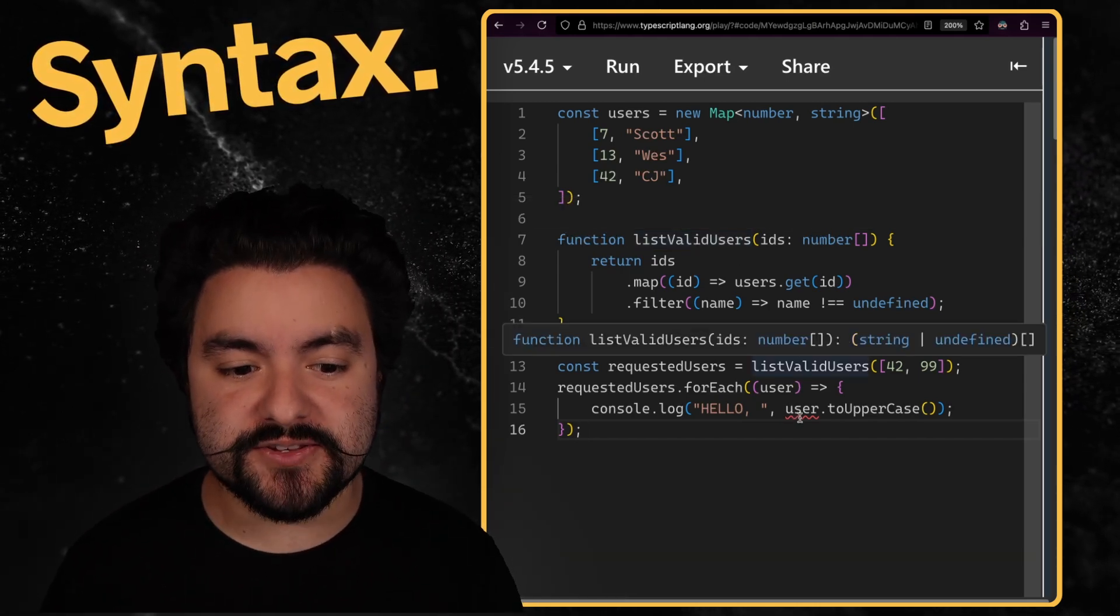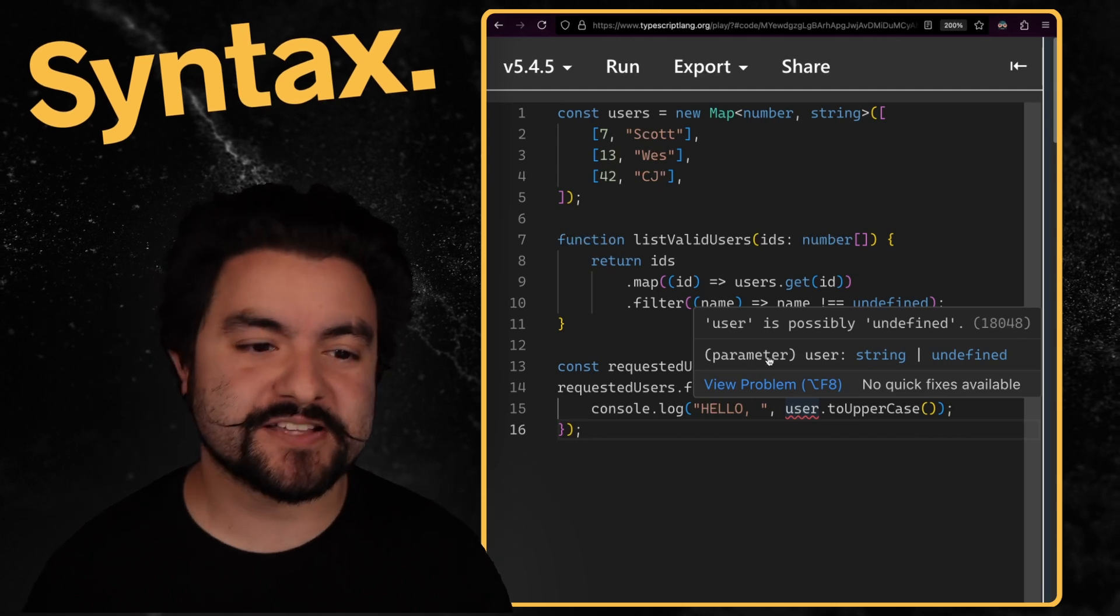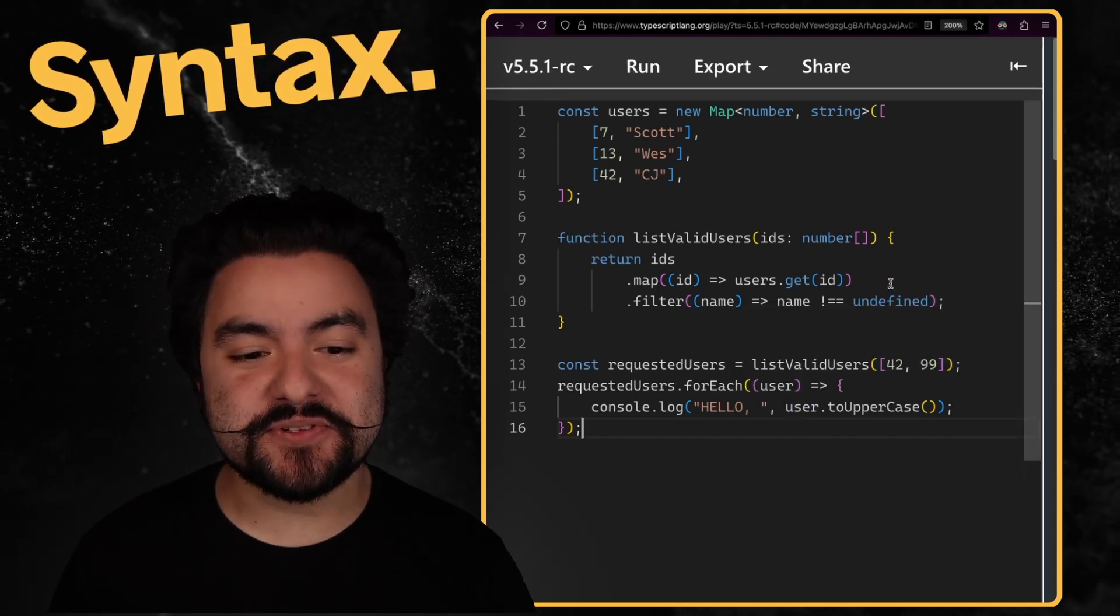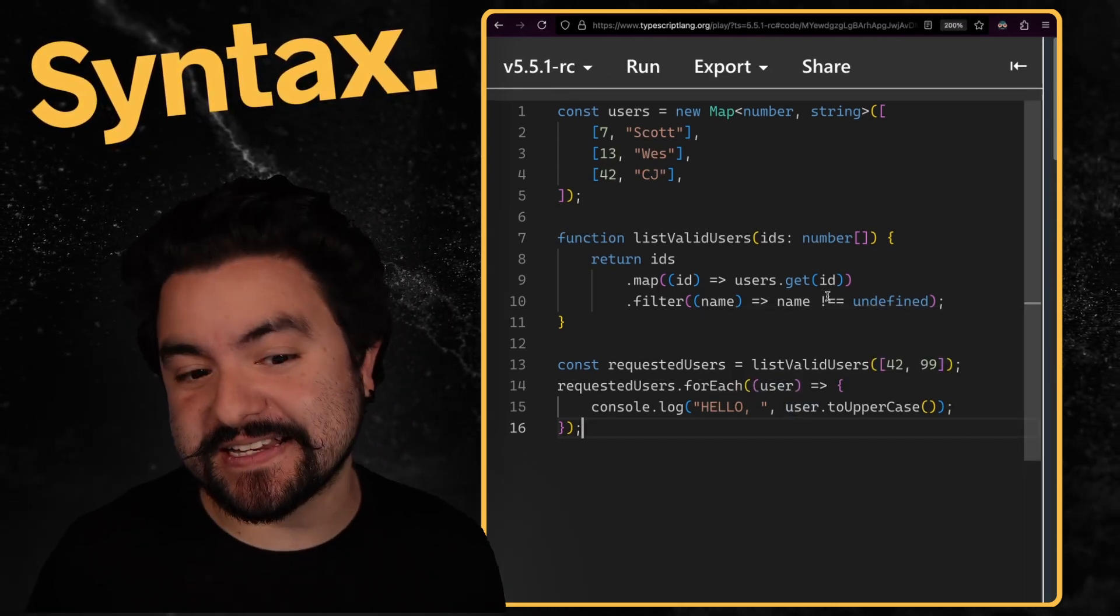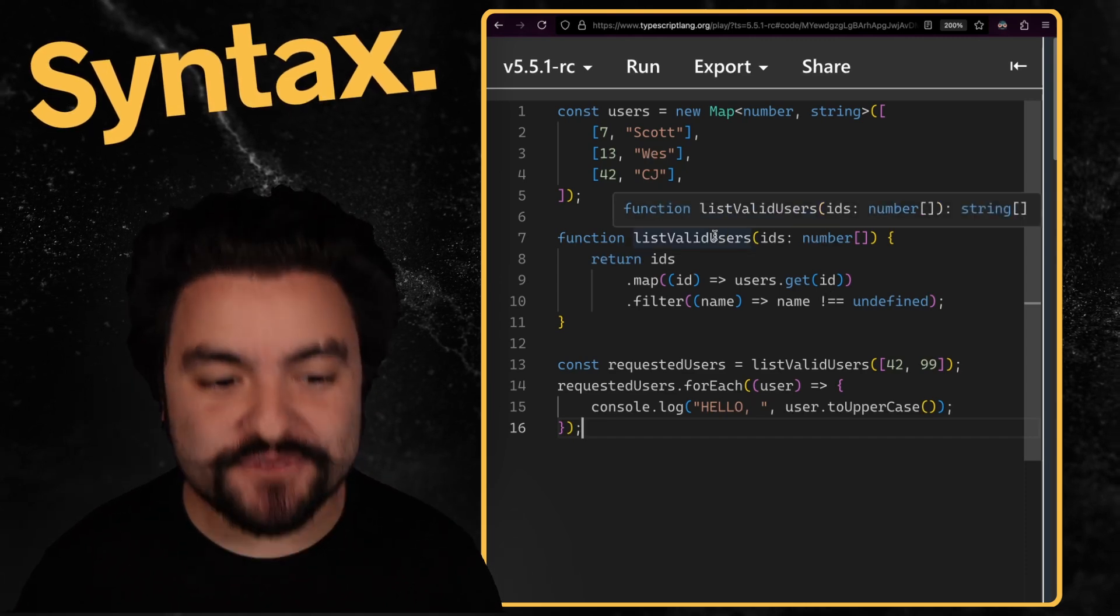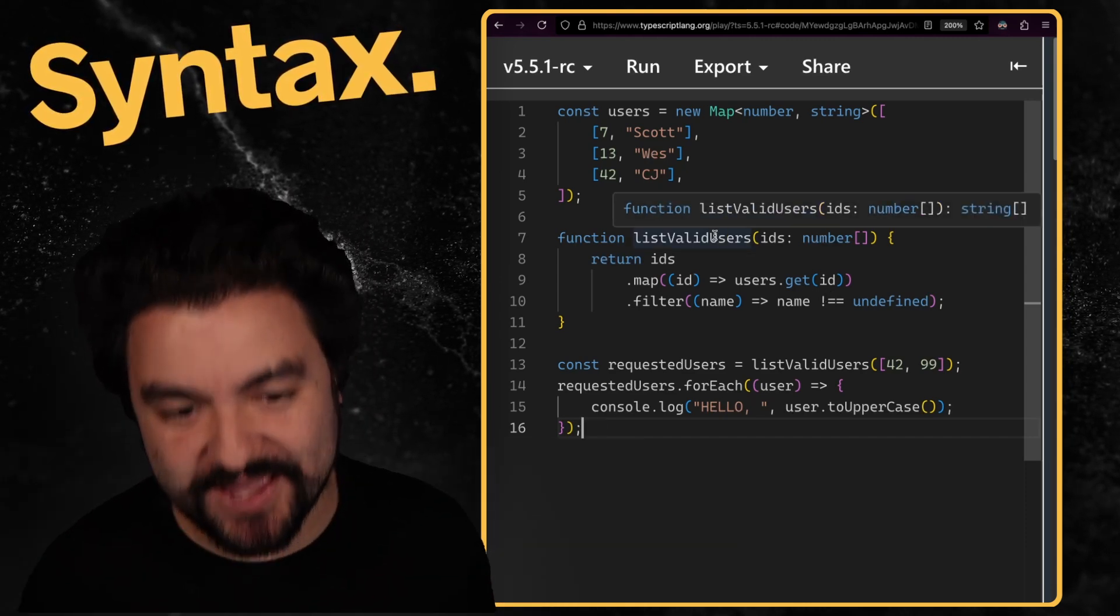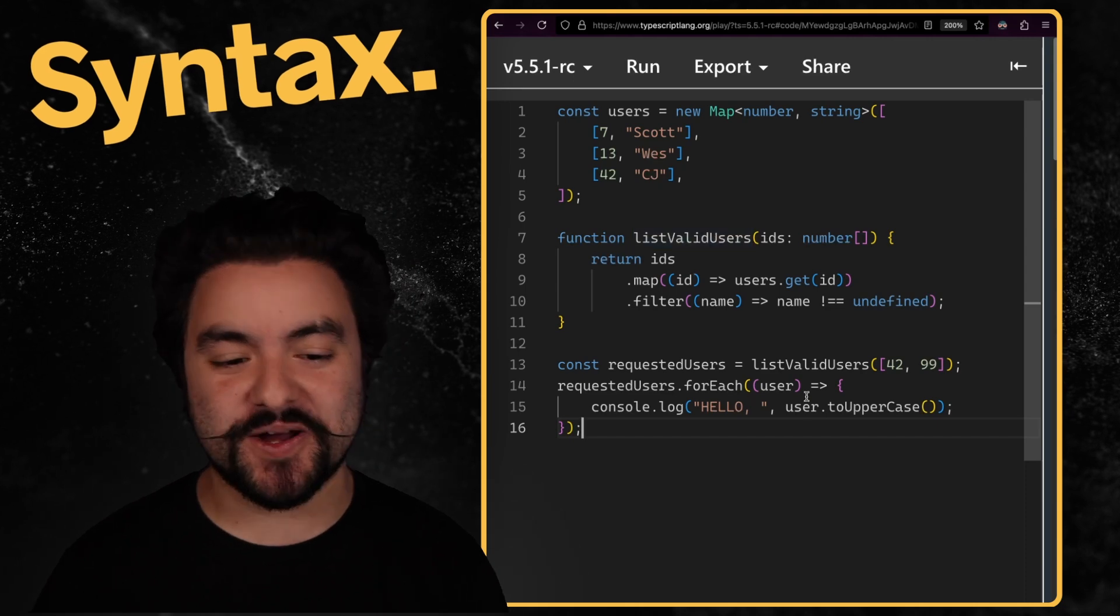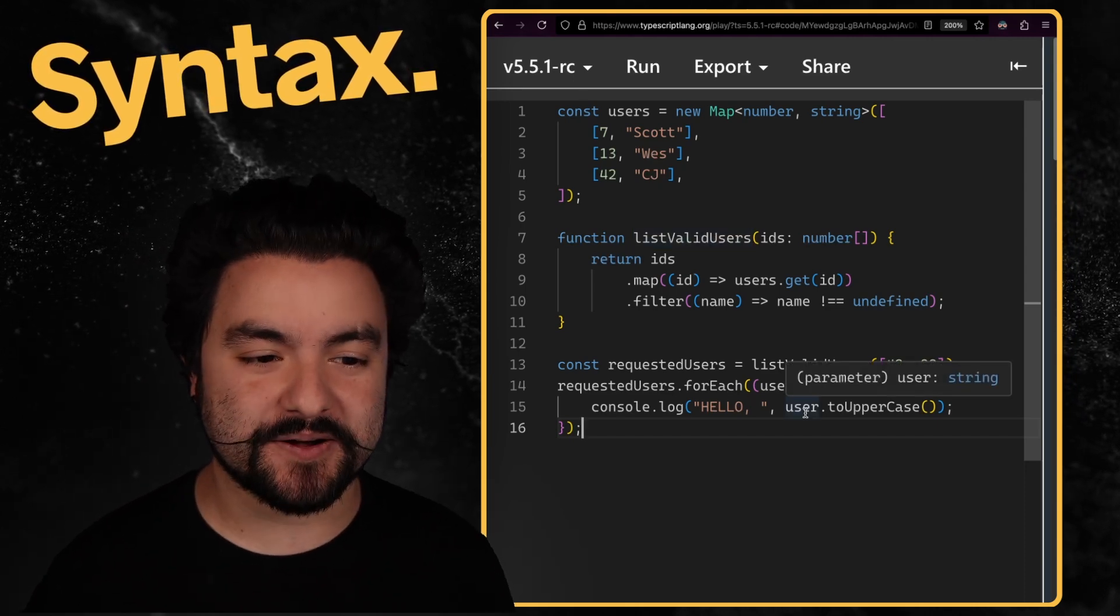And so later on, if I try to use it, we're going to get a type error that says user is possibly undefined. Now with the latest version of TypeScript, it's able to see this and infer it as a type predicate. And the return value of this function is now an array of strings instead of an array of string or undefined. And so our code down below no longer gets a type error.